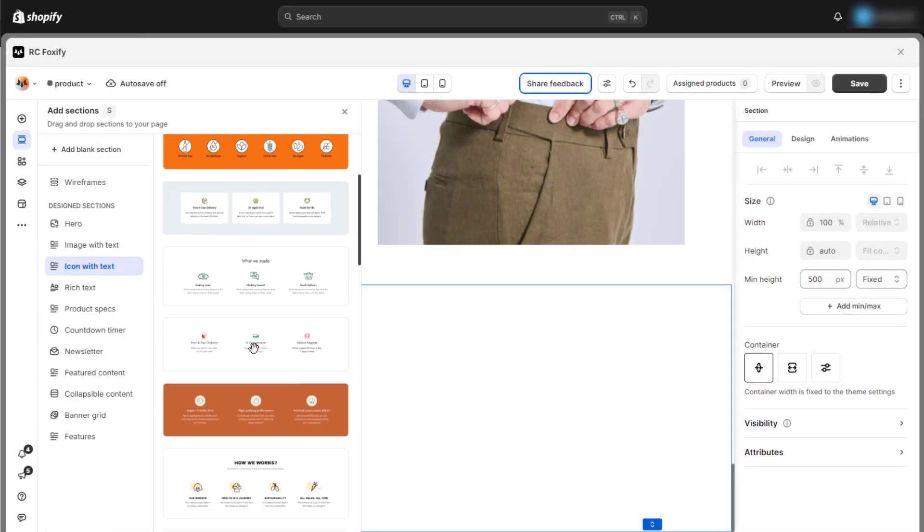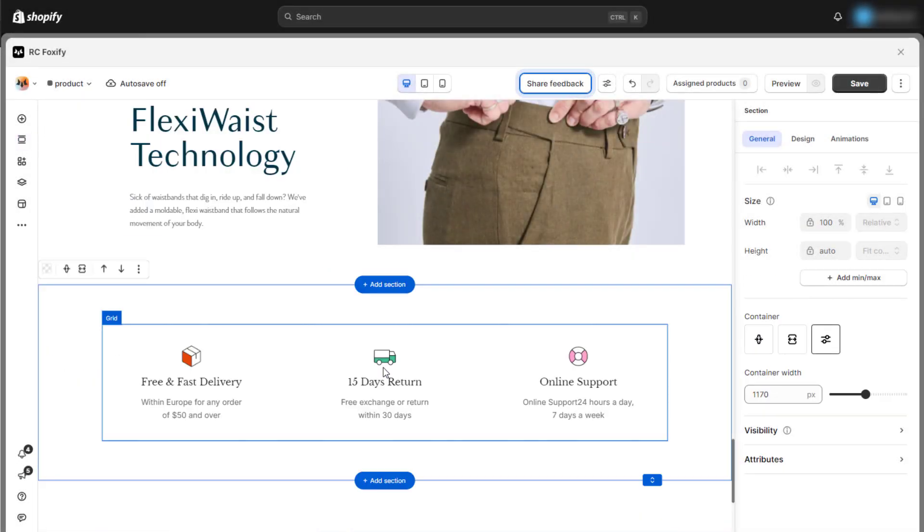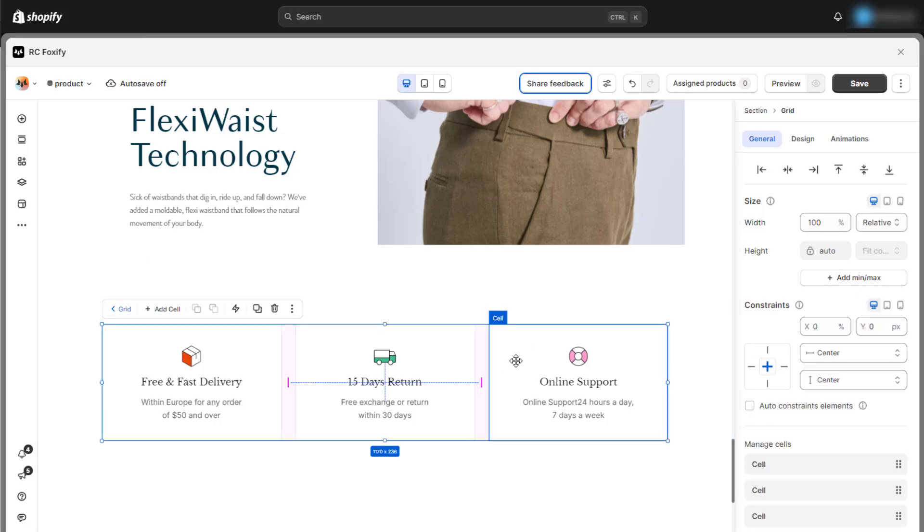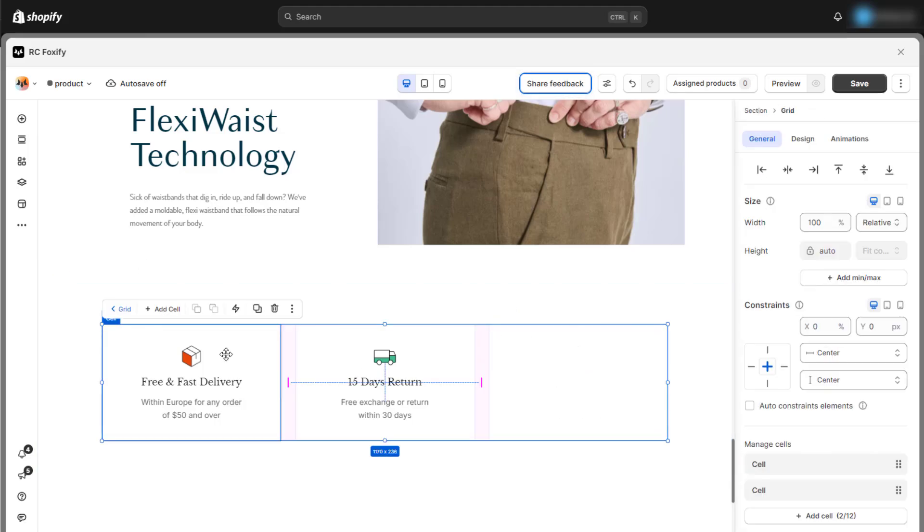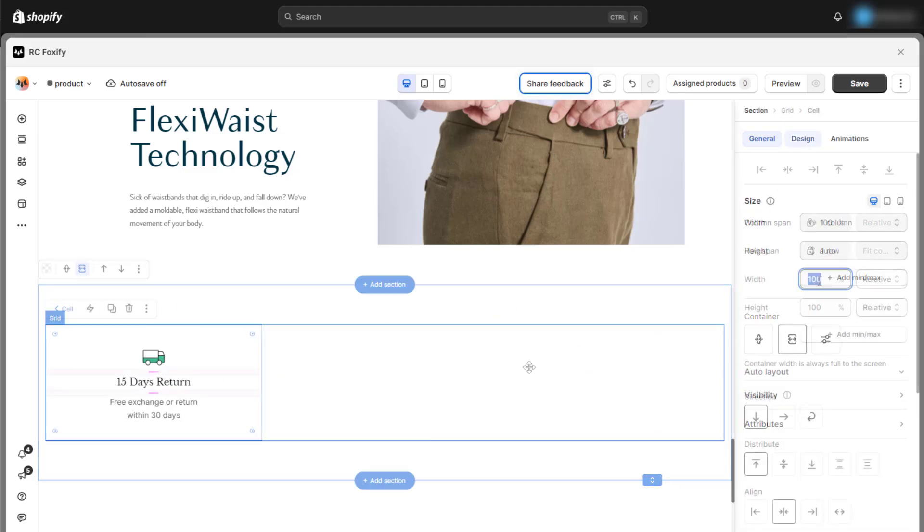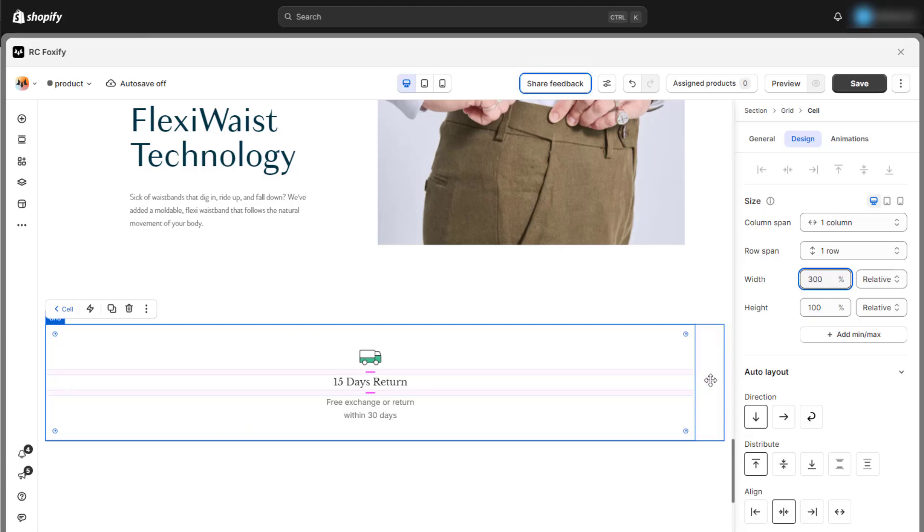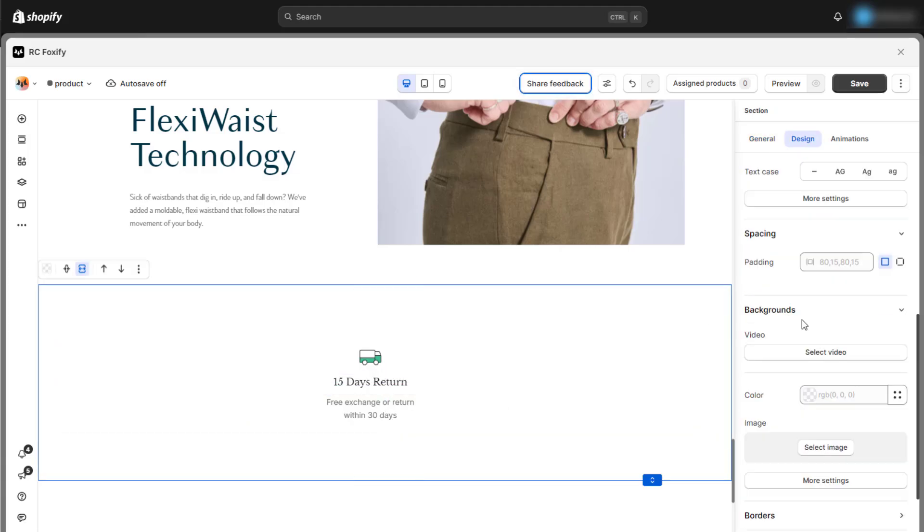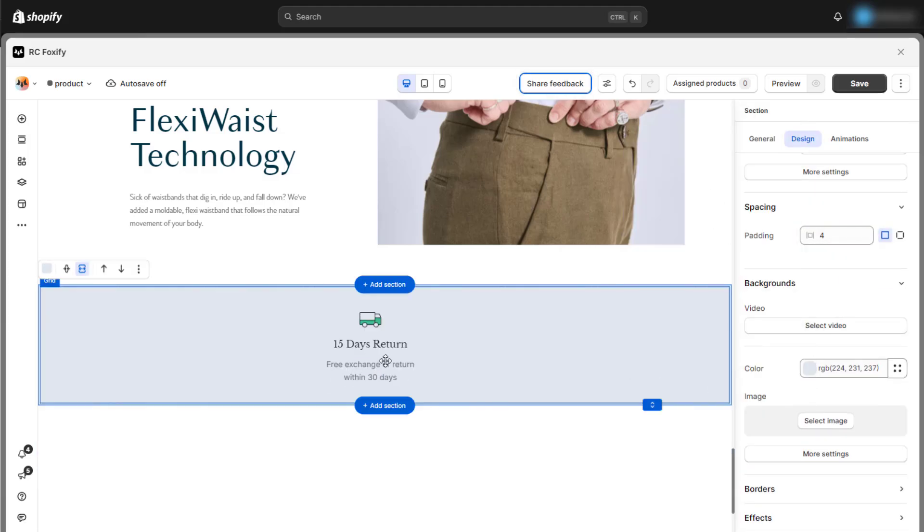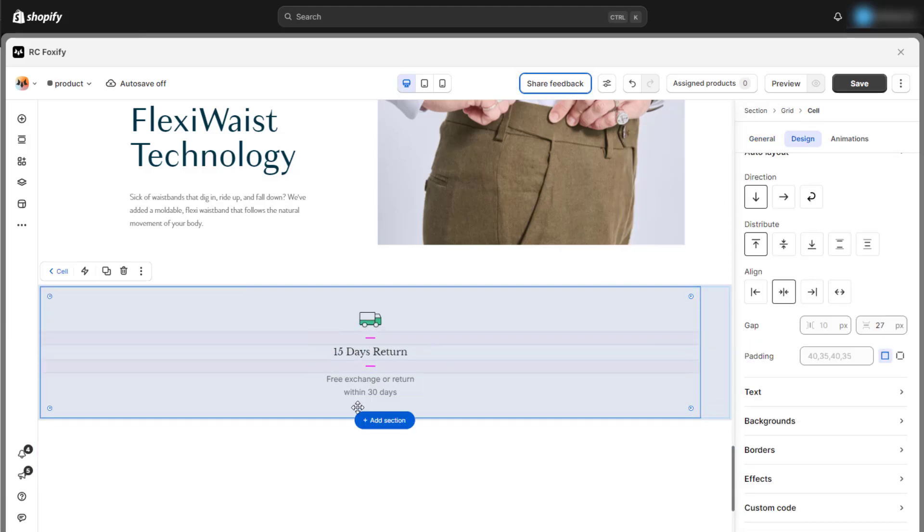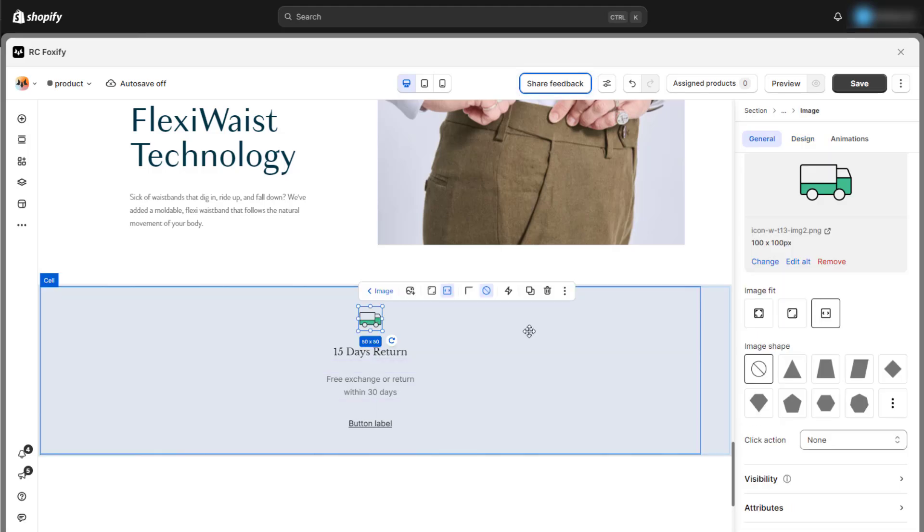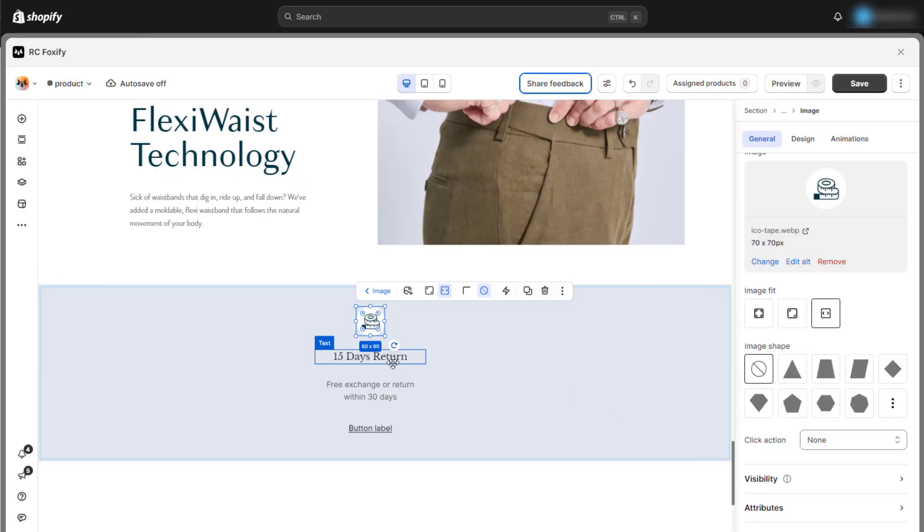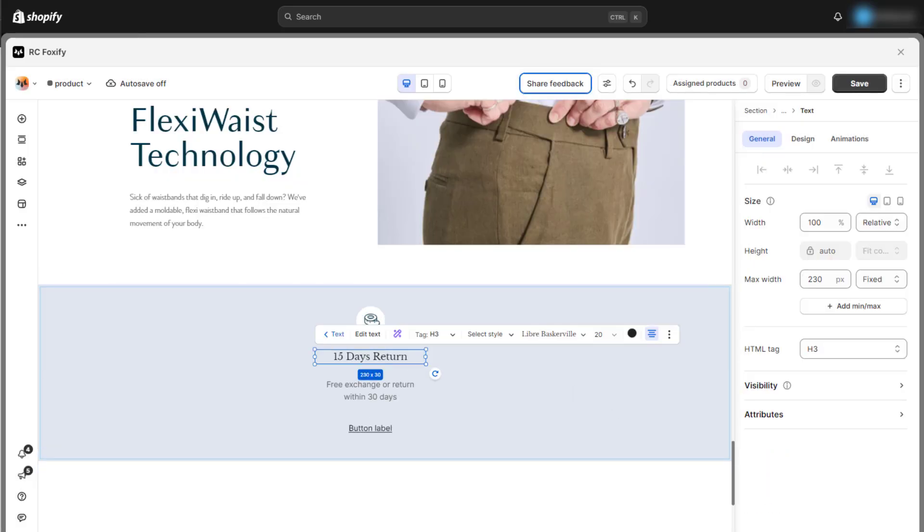Let's create icon with text section for the end of the page. For this fashion store, we'll use it to provide customers with information about selecting the right product size. We recommend using the design section to save time, and then you can customize the layout.